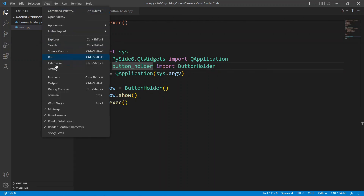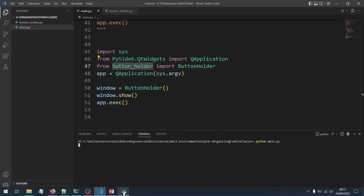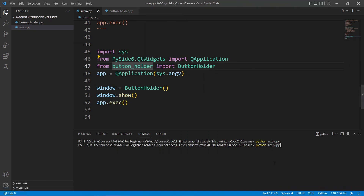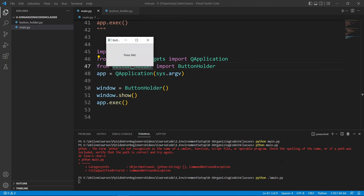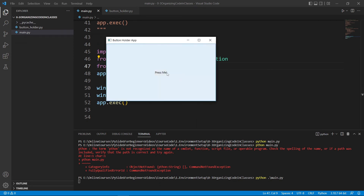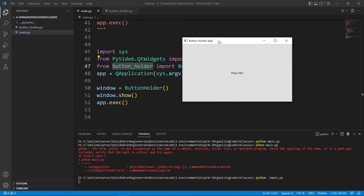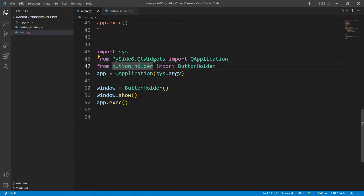We open the terminal, run 'python main.py', and the application runs successfully showing the same window as before. Our code is now organized in classes across separate files, which is exactly what we set out to achieve in this lecture.